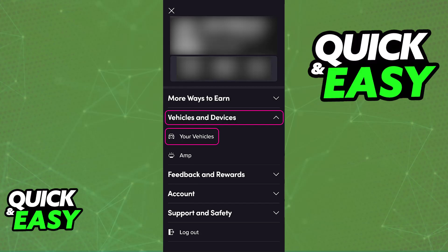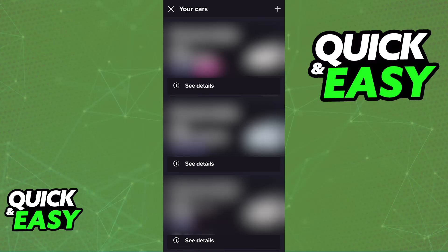You will be able to find the option to see the vehicles attributed to your account. Go into your vehicles as I've highlighted here, and immediately upon heading into your vehicles and devices, you will be able to see the ones that are currently registered.